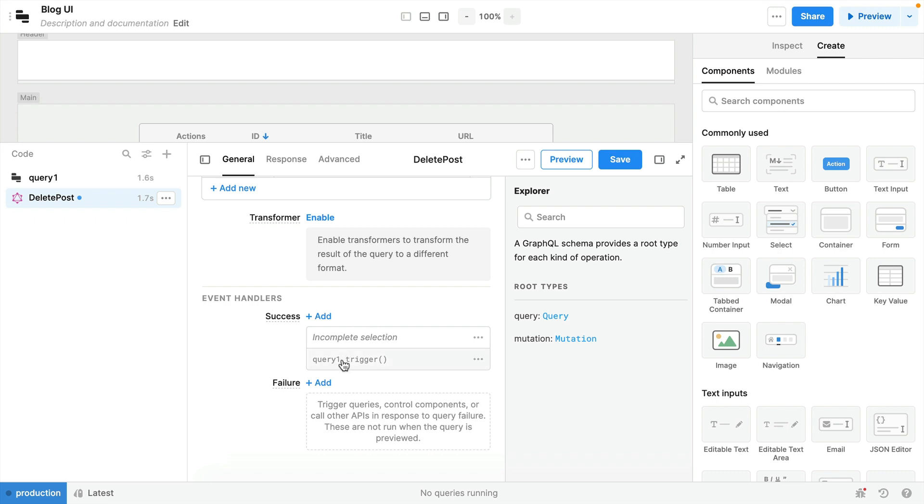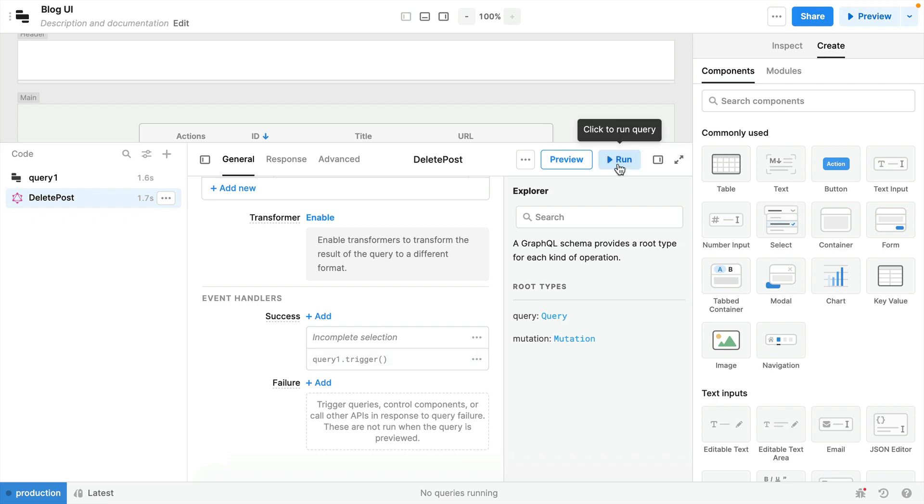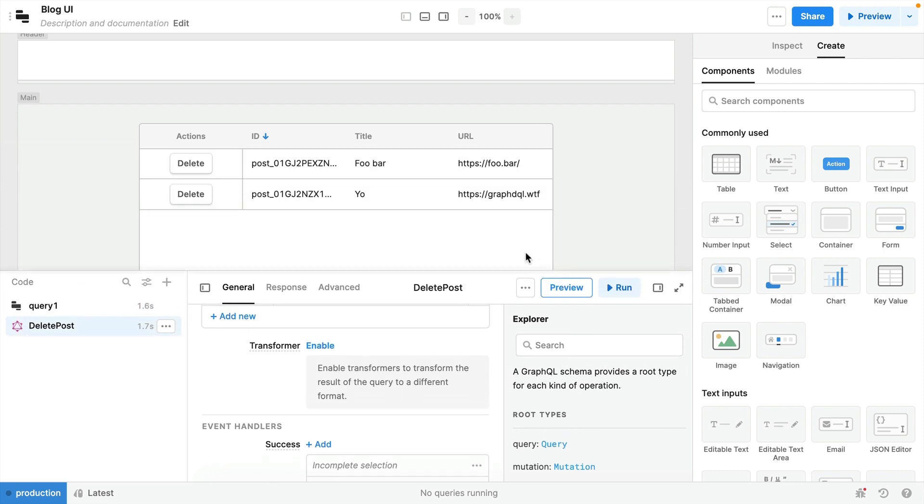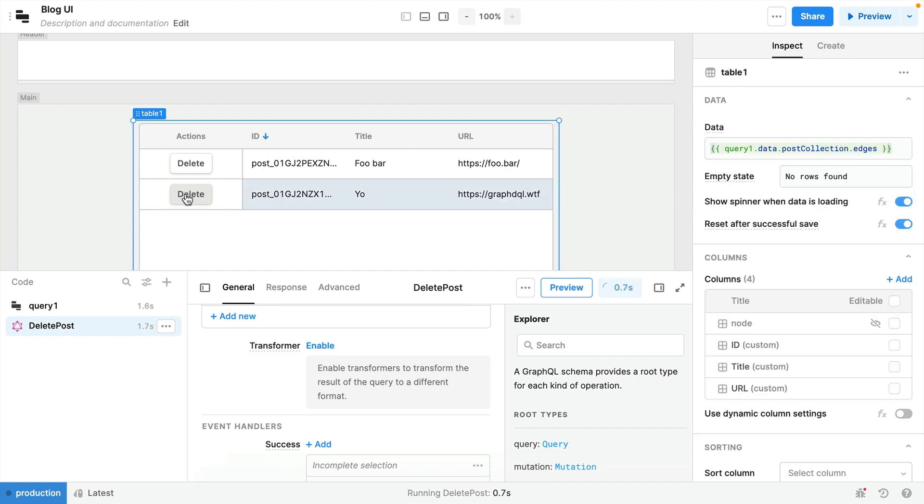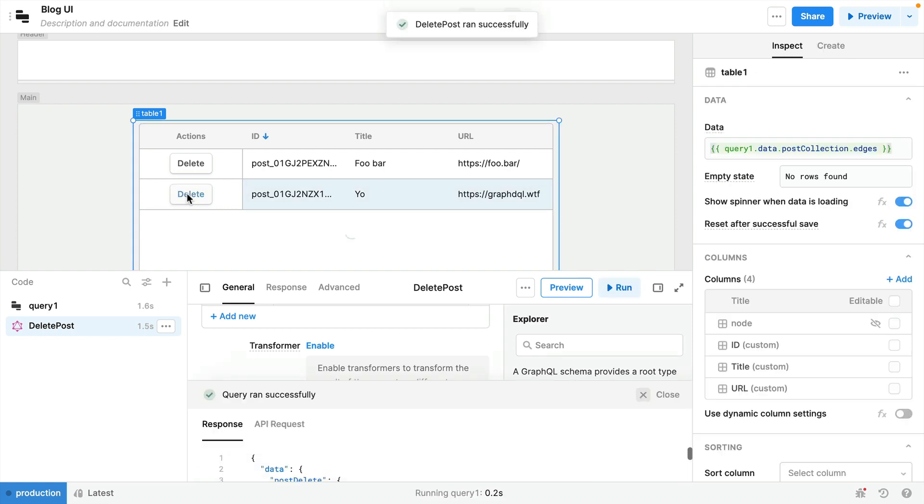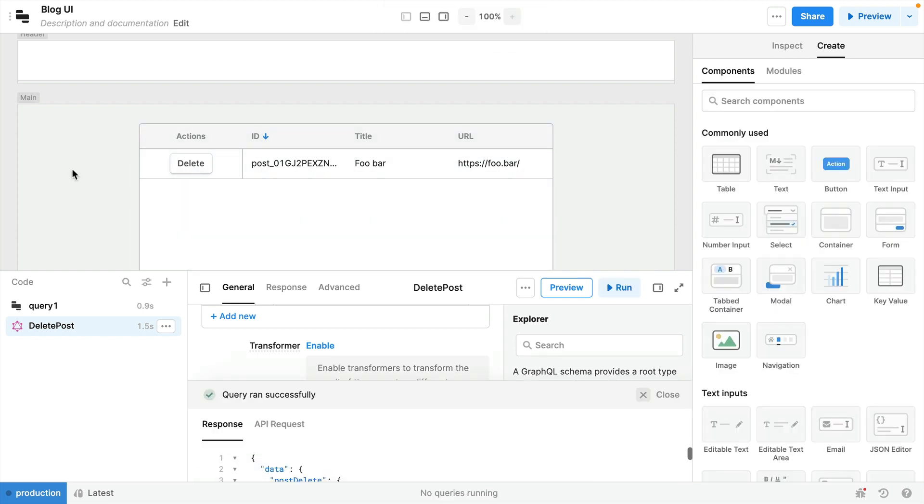And now we can see we have one trigger and if we save it and we go back to our table now and we delete this item here, now we can see the table is automatically updated and that query is ran once we run that delete mutation.